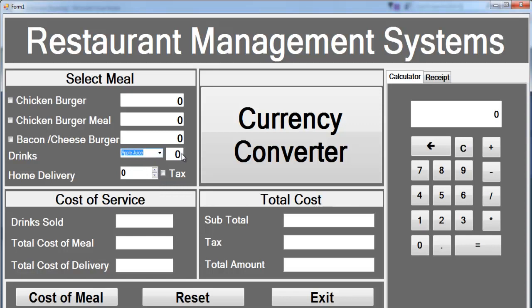Depending on the type of drink selected, I would like the price to be displayed here. The price of the drinks can always be displayed here, and here would be the number of drinks — how many drinks you want. Let's do it that way.